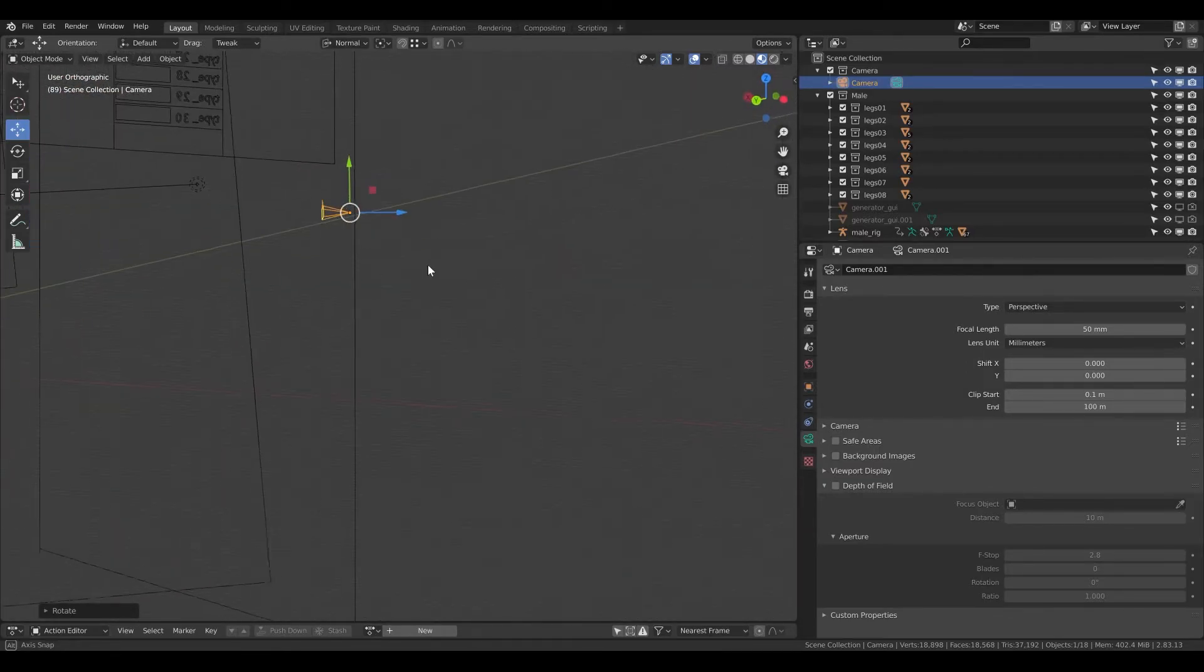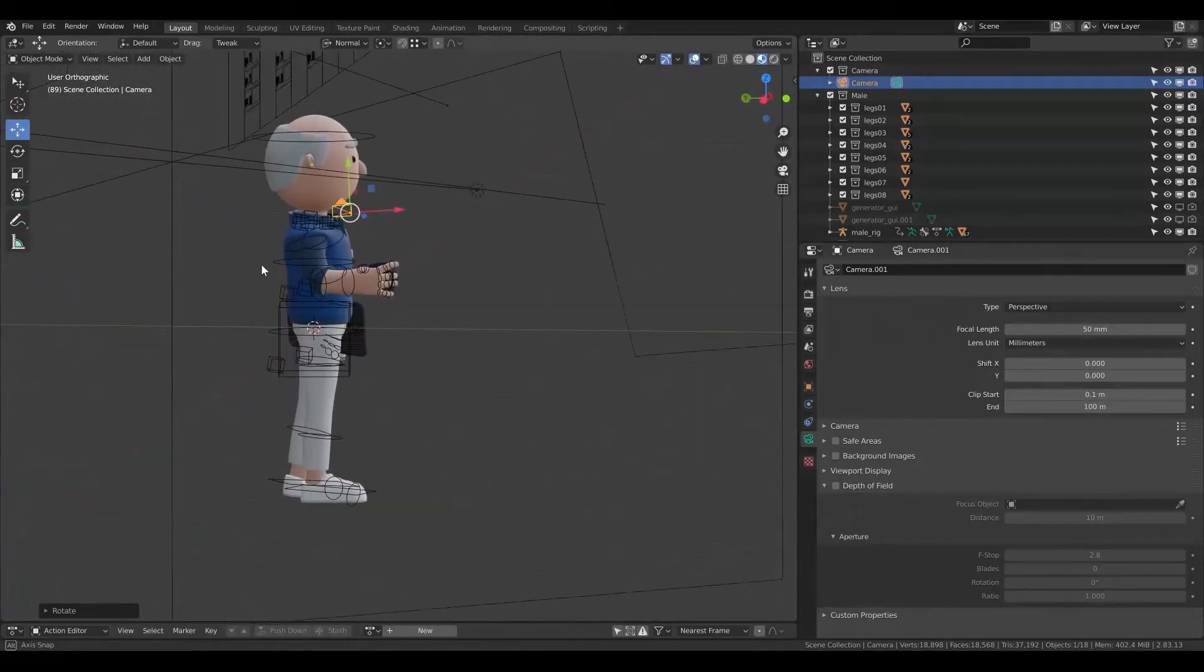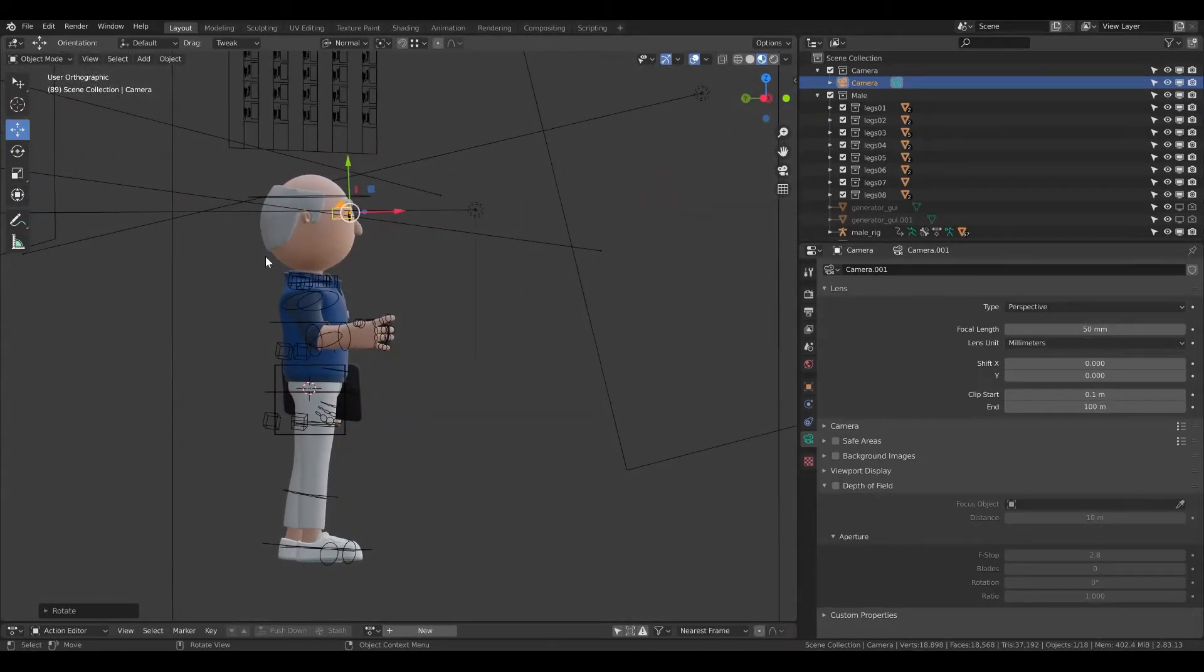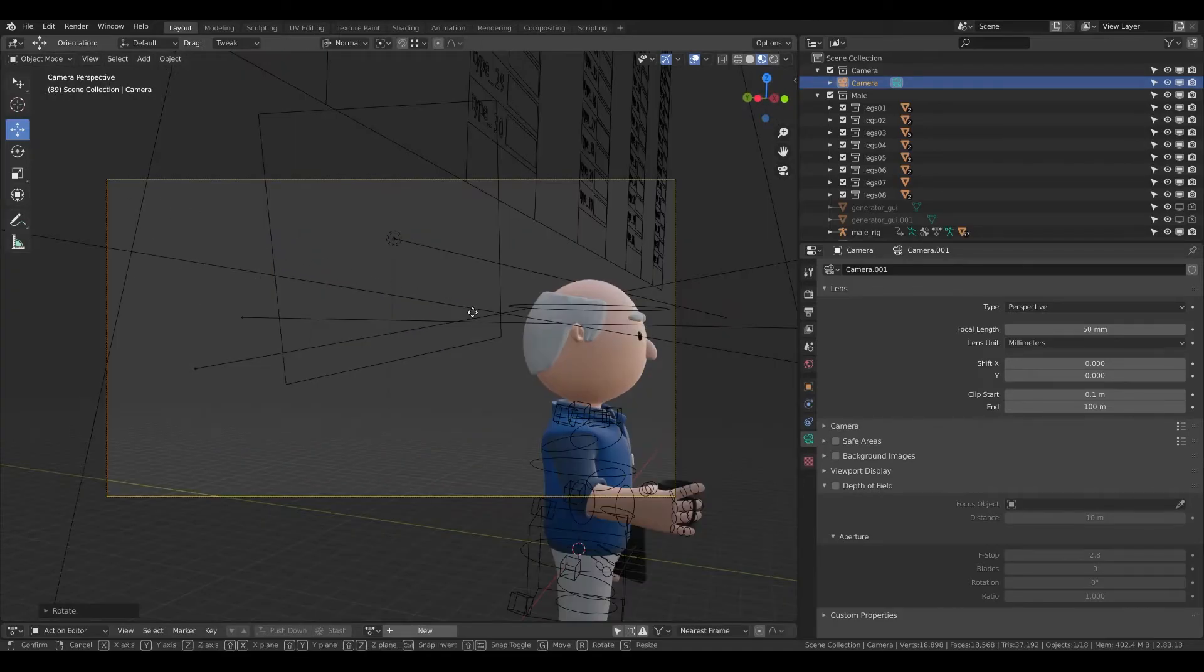Now I see that it's pointing this direction. So this is where the camera is pointing. If I click again 0 I have the camera view.